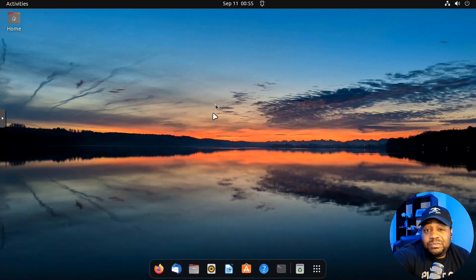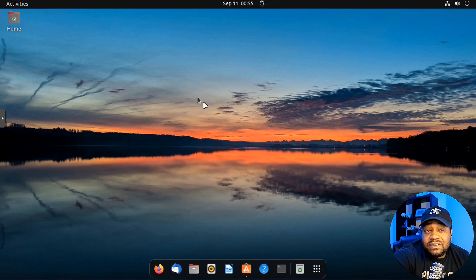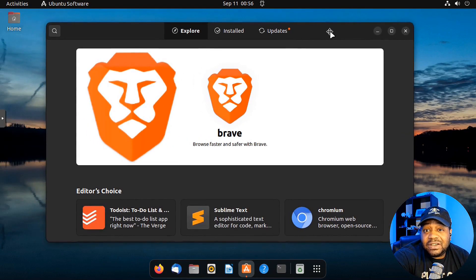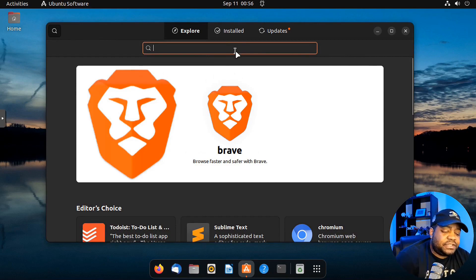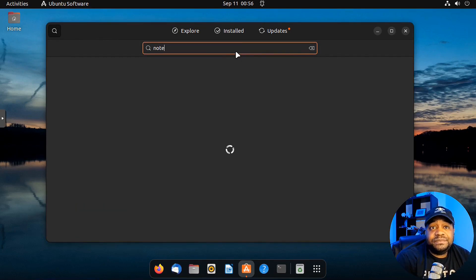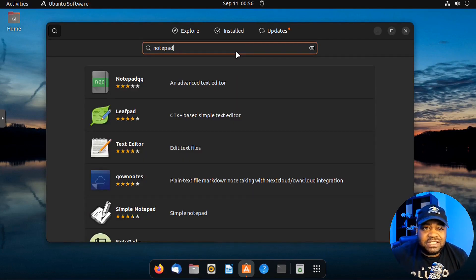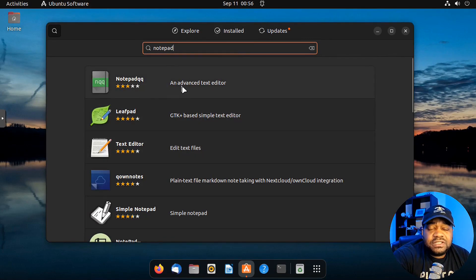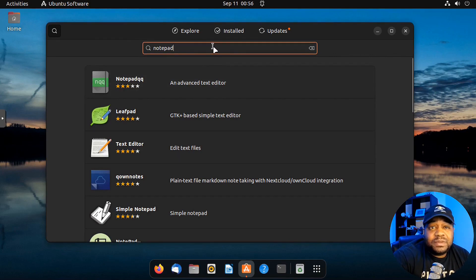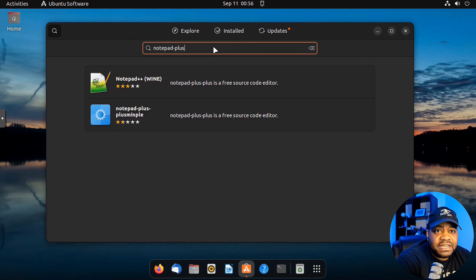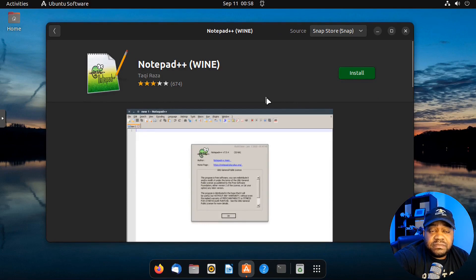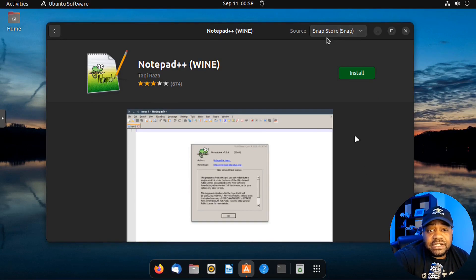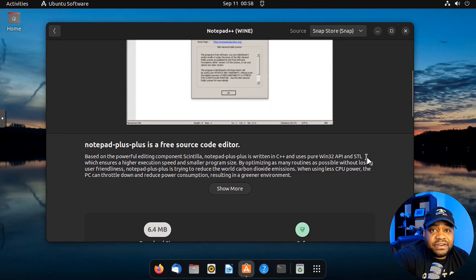I'm in my Ubuntu 22.04 virtual machine and let's go right into the install. You can install it from the command line, but I mainly wanted to show you guys the software center. You can search for 'Notepad' within the software center — I just searched Notepad and it should come up. There are a couple of others you could check out, like Notepad QQ, but the one I'm looking for is Notepad Plus Plus. It uses Wine — as you can see it's a snap. So you can install the snap and get that going right from the software center.